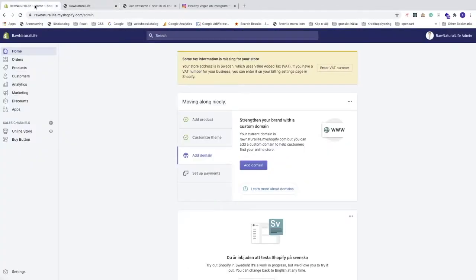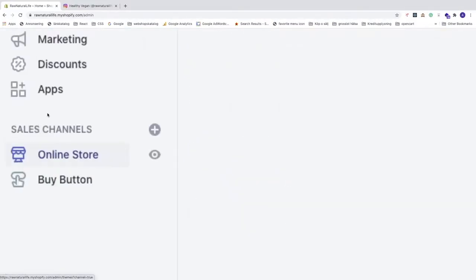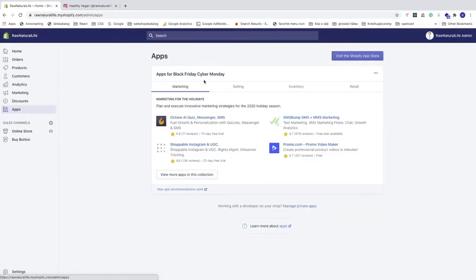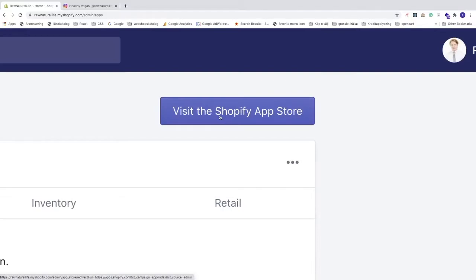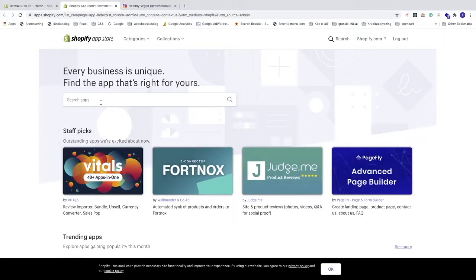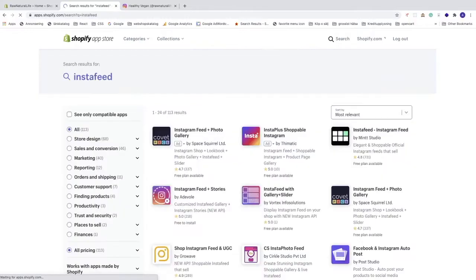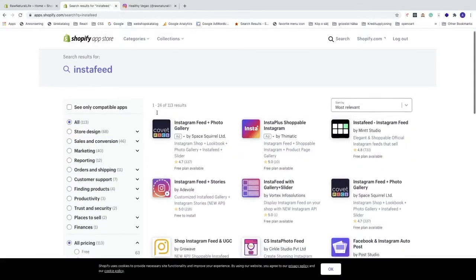So this is what we're gonna add in this Shopify tutorial. Go to the back end of your Shopify store, go to the left sidebar, click on Apps, then click on the blue button 'Visit the Shopify App Store'. In the search bar, search for 'insta feed' and hit Enter.